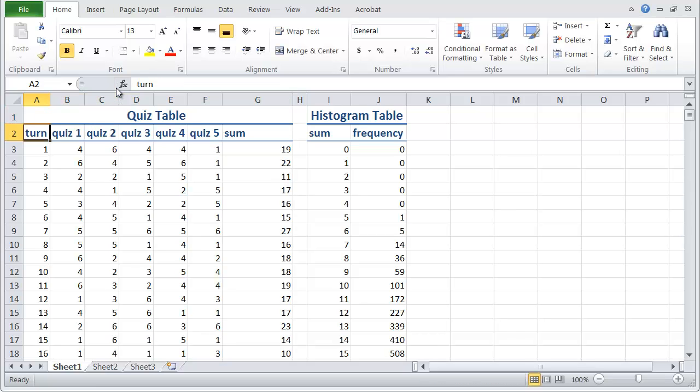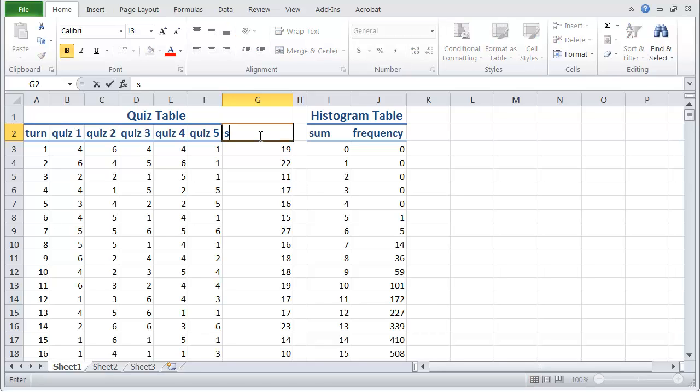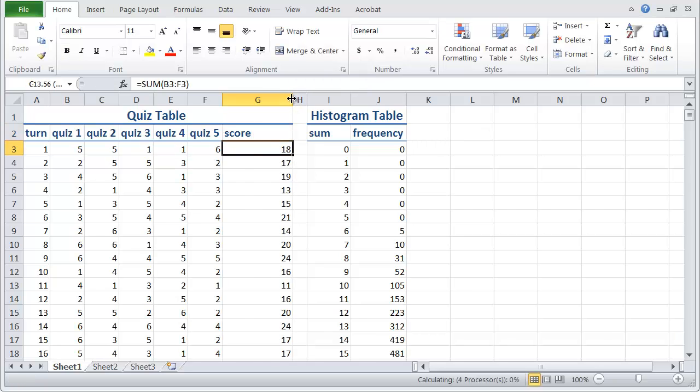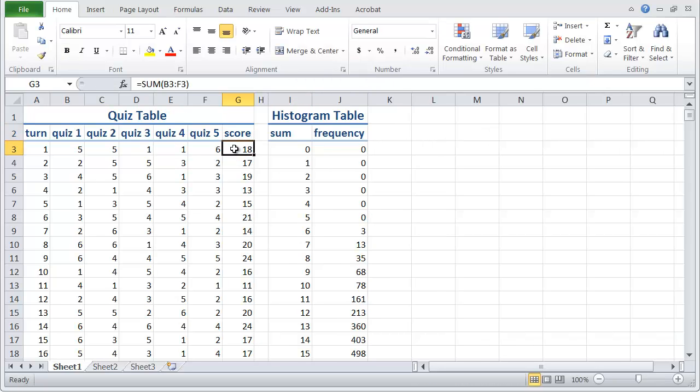So we've got five quizzes and then what we're going to do is convert our five quiz scores into a score out of a hundred. So our score, and we can maybe tidy that up and make it a little smaller. Our score is going to be the sum of all of those but we need to get these working first.